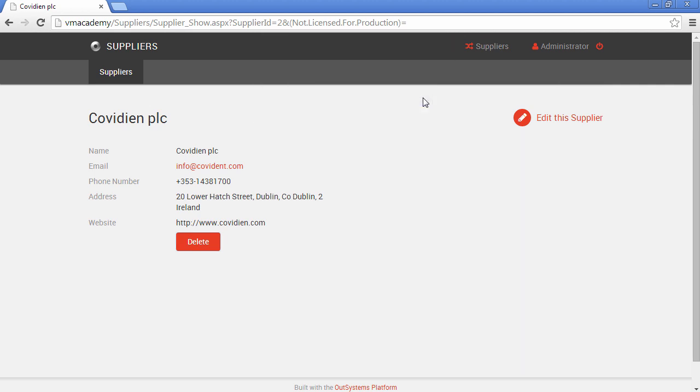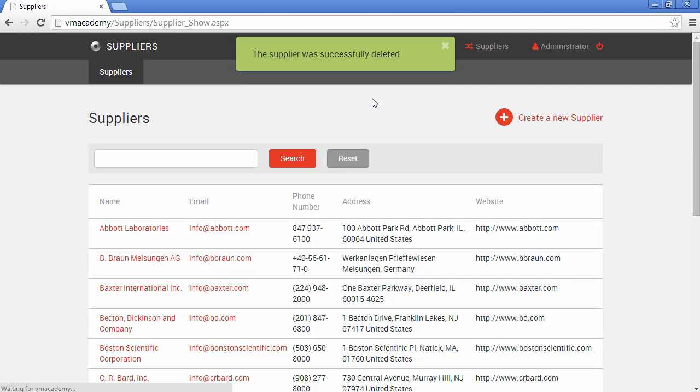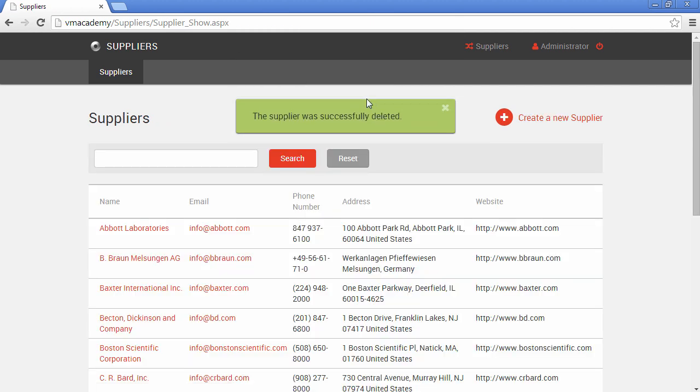If we cancel, the action is not executed. But if we confirm the operation, here we have our feedback message and the user is directed back to the supplier list screen. And that's it.